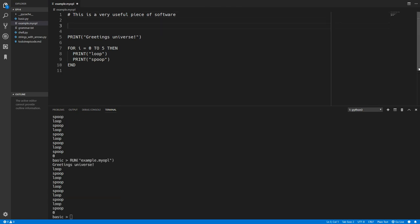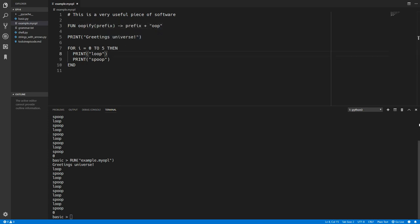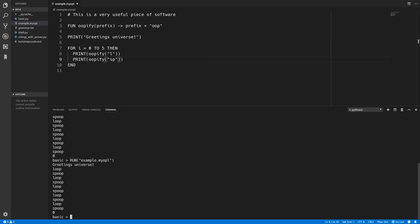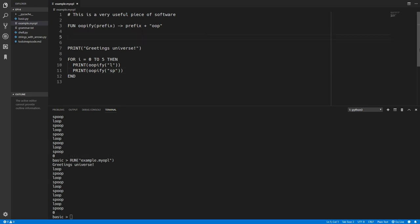So we'll now try to create some functions. So we'll create a function called Oopify. It will take in a prefix and it will just add Oop to the end of the prefix. So we can now change this to Oopify and then put L and Oopify SP. So that will make a loop and spoop. And if we run that it should still work.